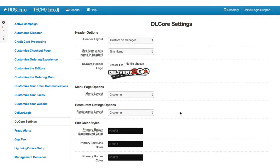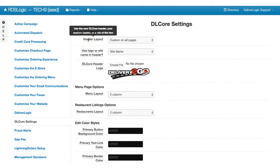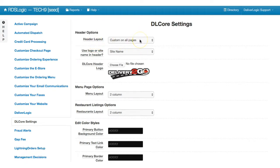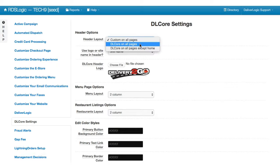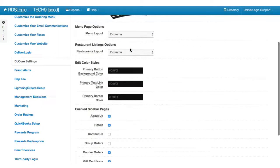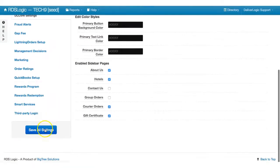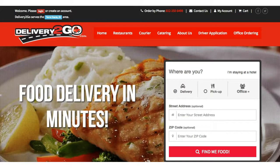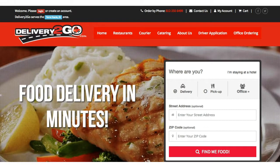First off, the header layout. So this is basically how your header will be on every page. Right now we have custom on all pages. The next thing we're going to do is DL Core on all except home. What this means is that your site will have the same landing page as it does now, and I'm going to save this and do a hard refresh here.